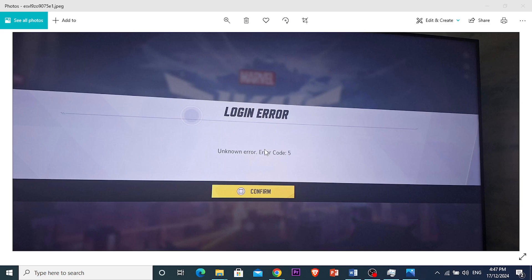Hey guys, in this video I'll be showing you how to fix error code 5 in Marvel Rivals and it's really easy and simple, so let's get started.